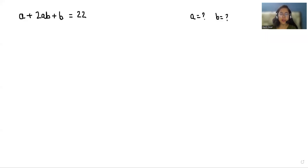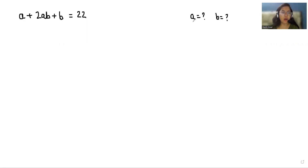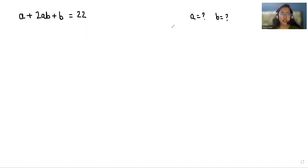Hello everyone, welcome to my channel. My name is Rakshi Goyan, and in this video we are going to solve a + 2ab + b = 22 and find the value of a and b. So let's start with today's video solving.